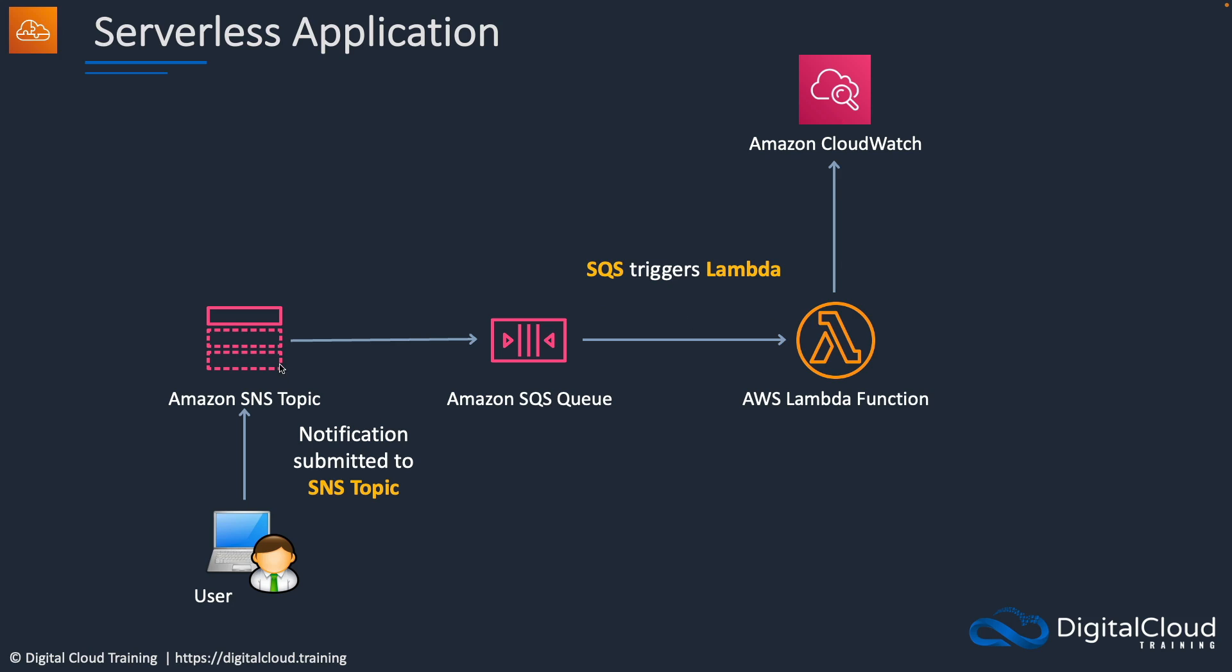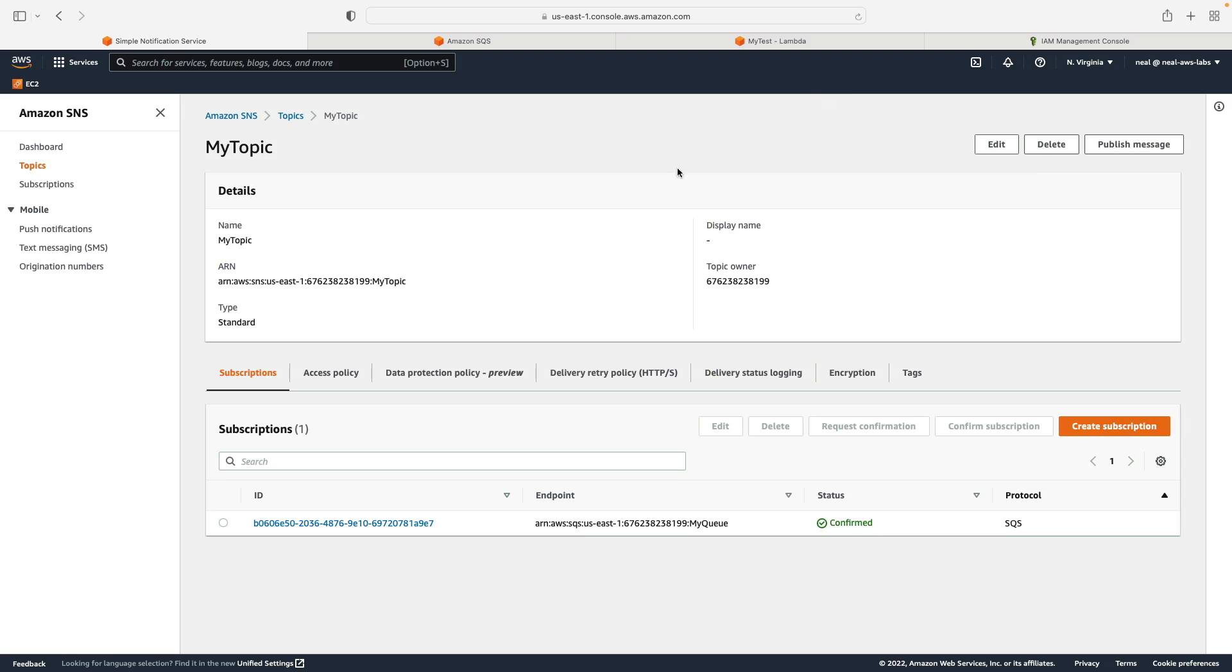So when we add a message to the topic, and we'll do that manually, it will then push that message to the queue, Lambda will then process it and write the event to CloudWatch. So let's get this going.